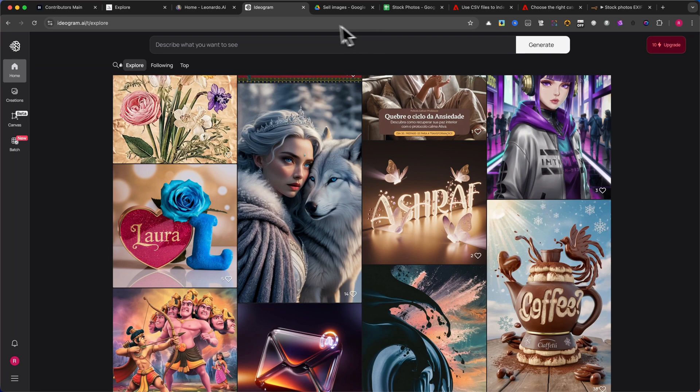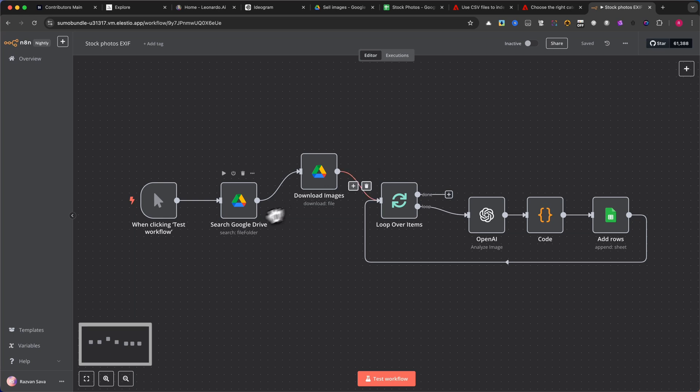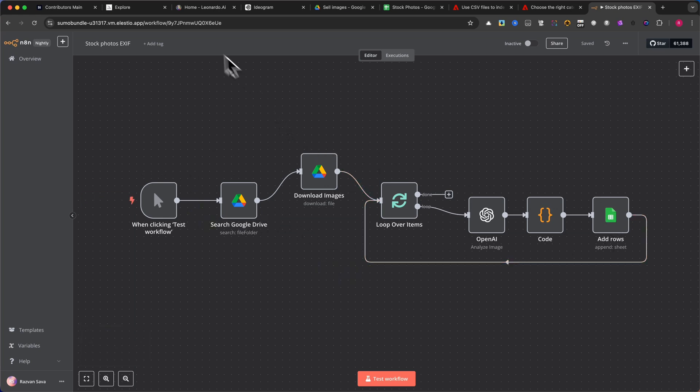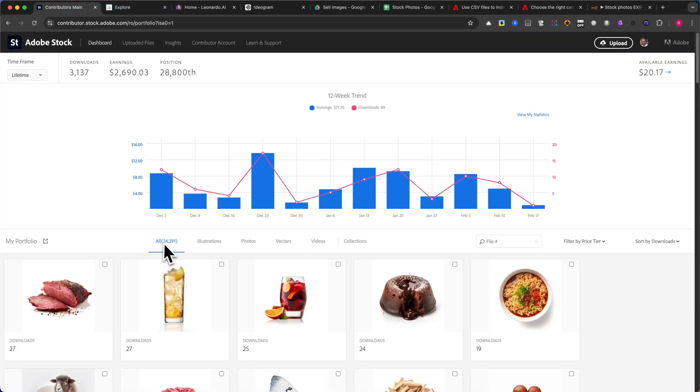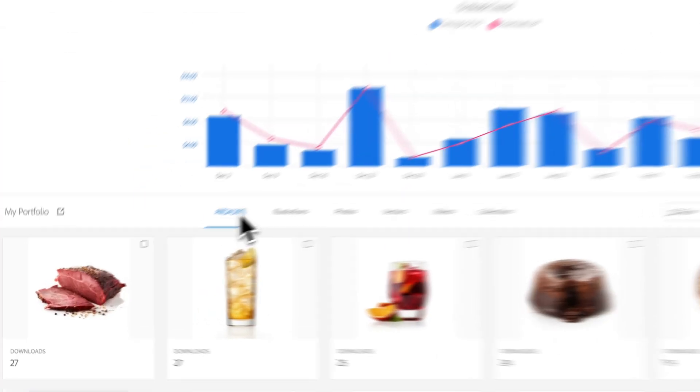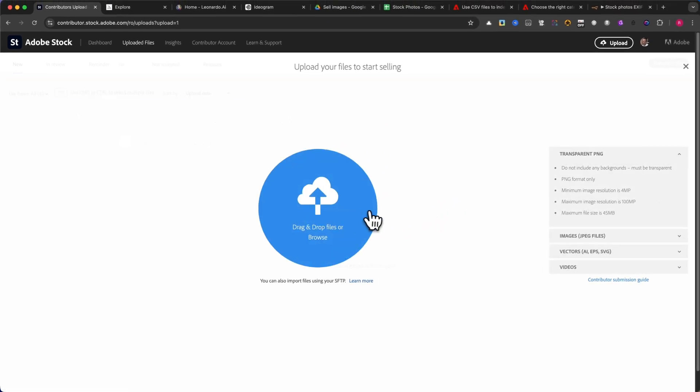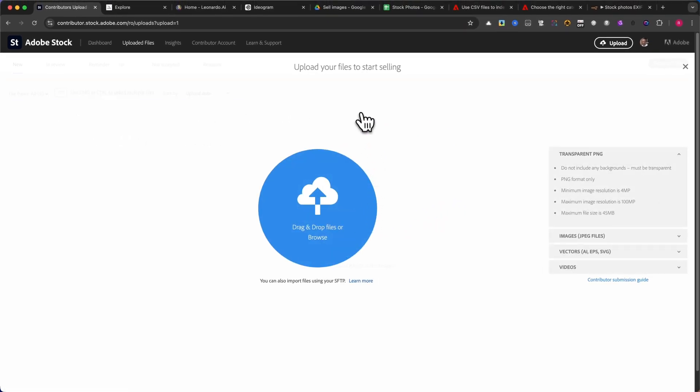That's where this automation comes in. It automatically generates metadata, titles, descriptions, and keywords for the images you create. This makes it easy to process and organize hundreds or even thousands of images per day, allowing you to upload them effortlessly to stock platforms or your own website to start earning.